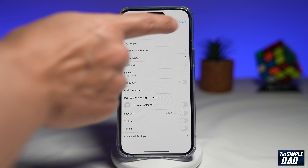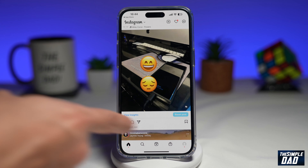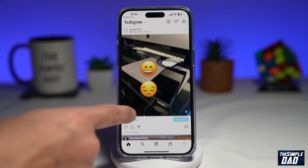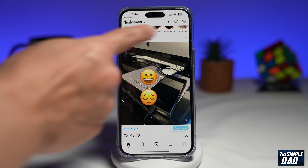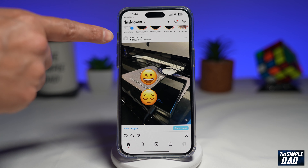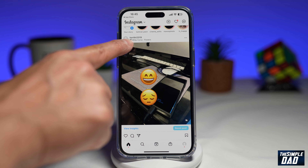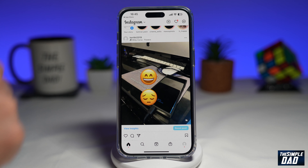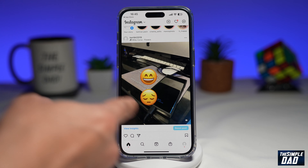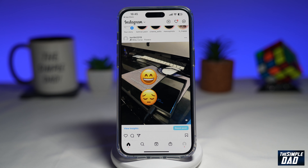Now tap on share. Once you post that Instagram post to your Instagram account, this is how it looks. You'll have your username and just below the username you'll have the music name and the artist. Users can watch your Instagram post and also listen to the music.